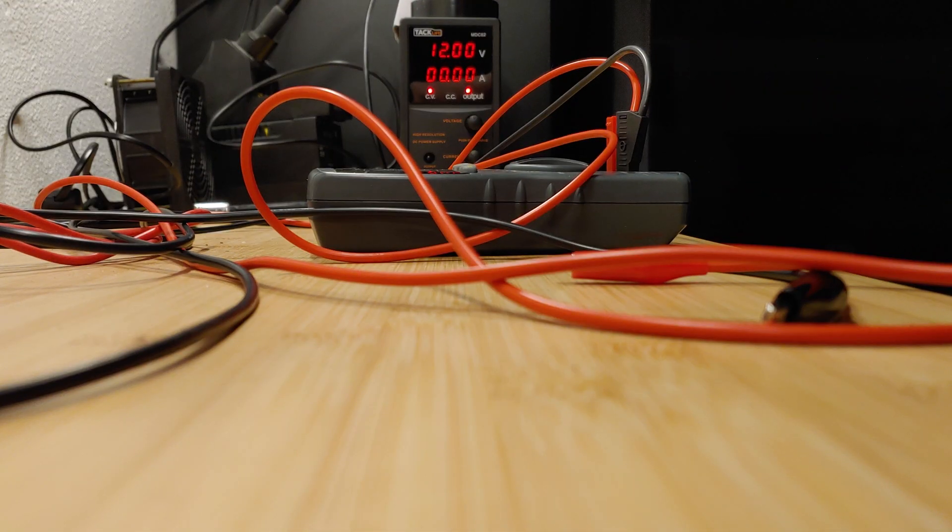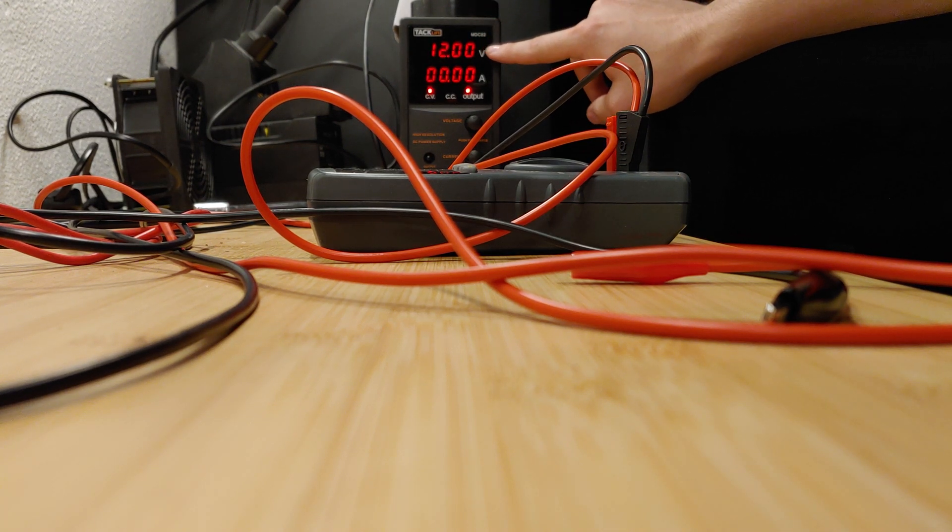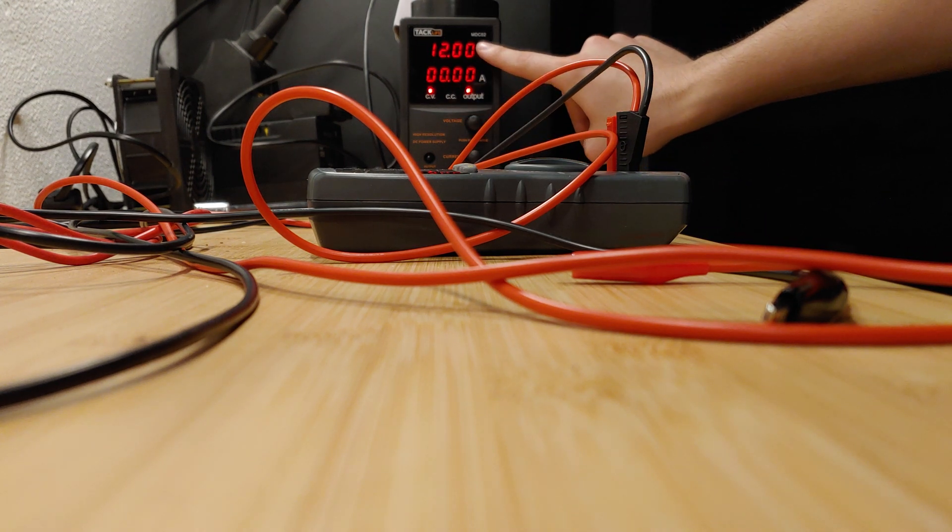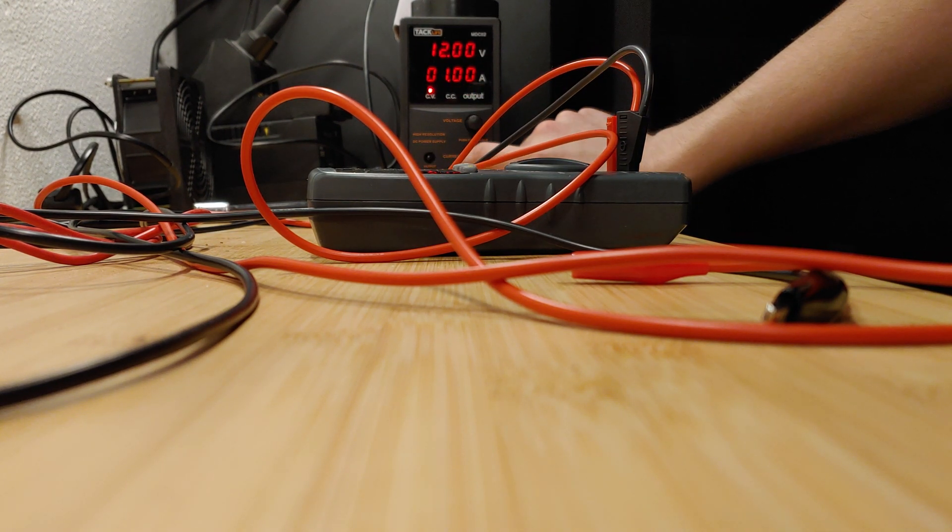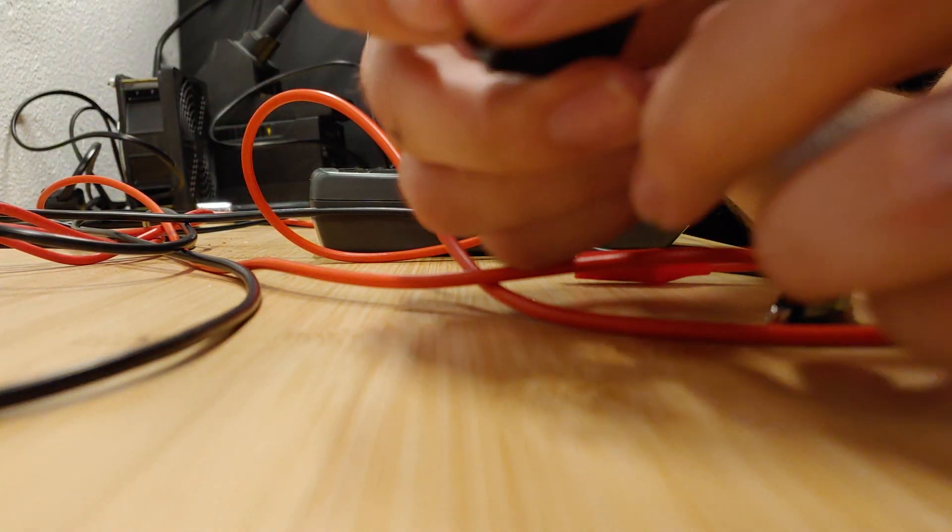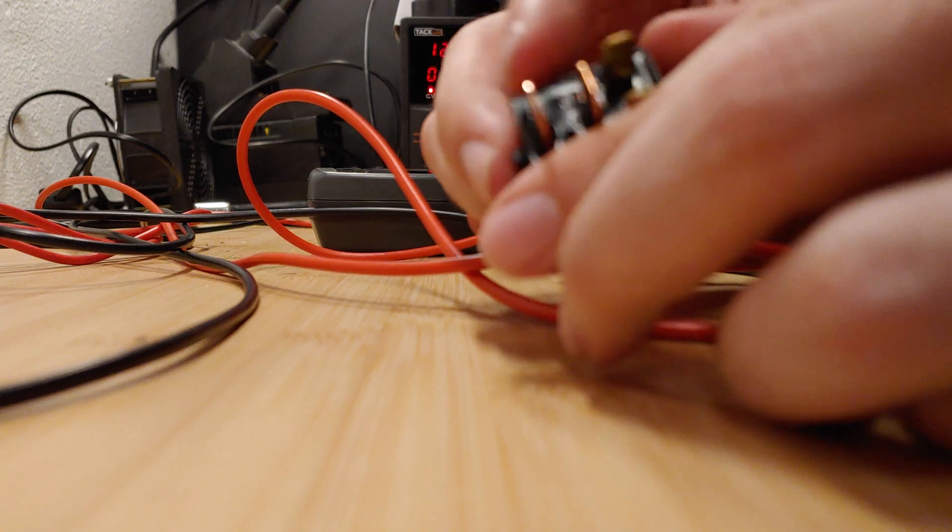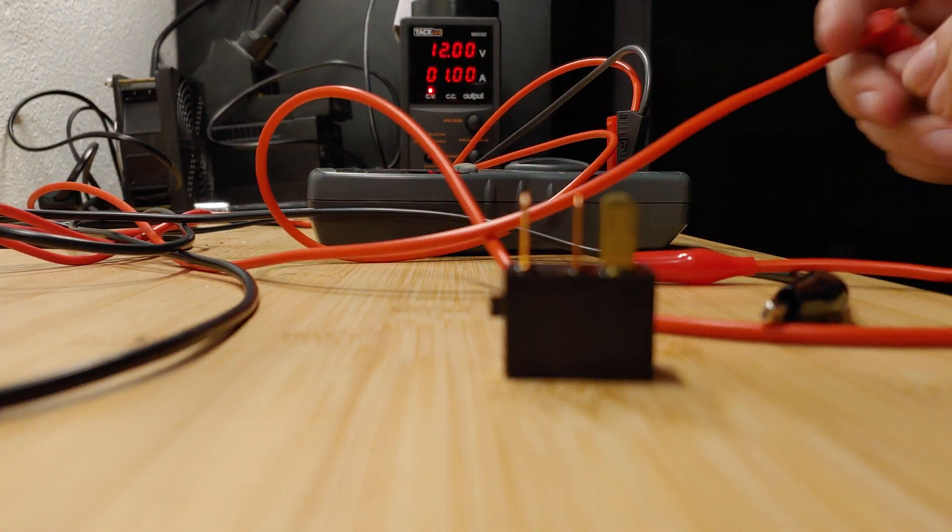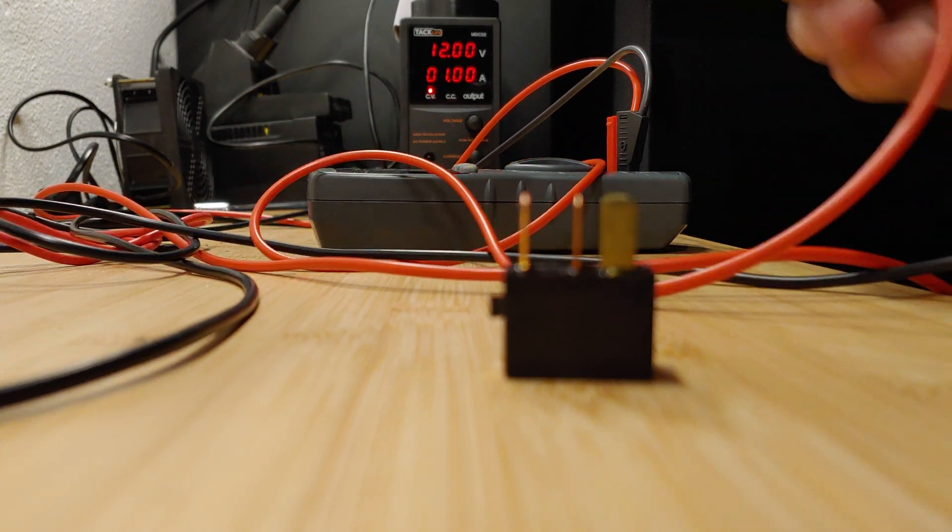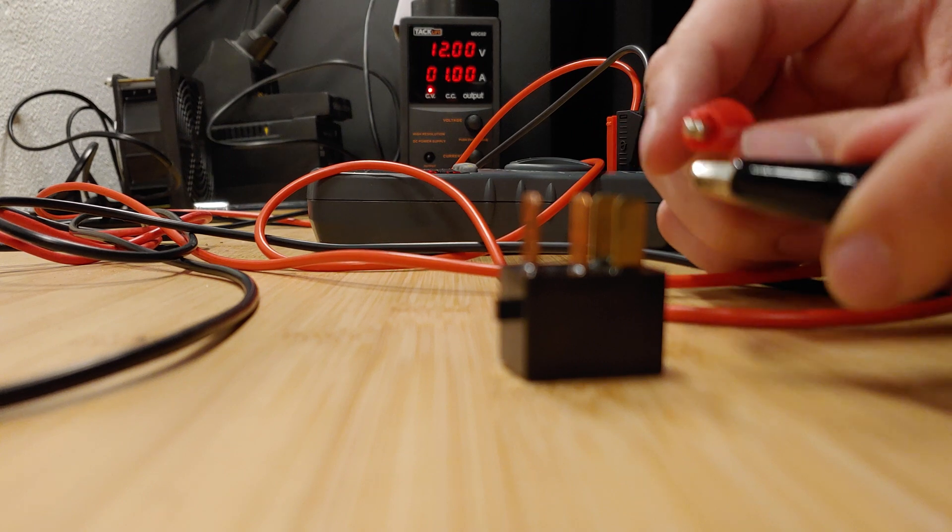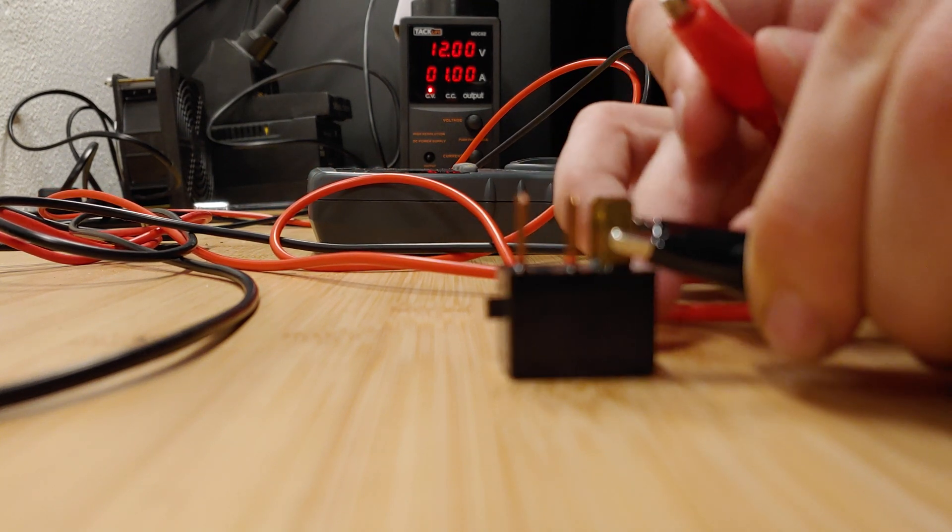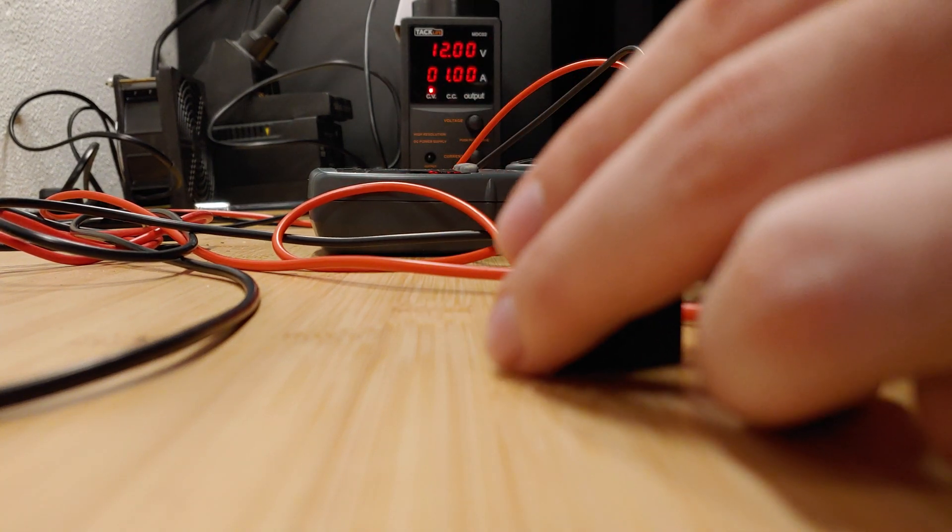So in the background you can see I have a 12 volt DC power supply. I set it to 12 volts and I'm gonna turn that off for right now. I've already looked up the diagram for this relay, so I know which pins are what. You'll want to look that up. These relays are different for different model cars.